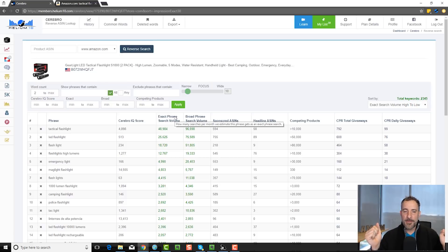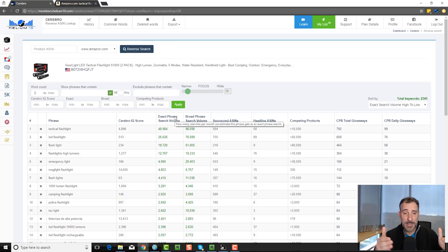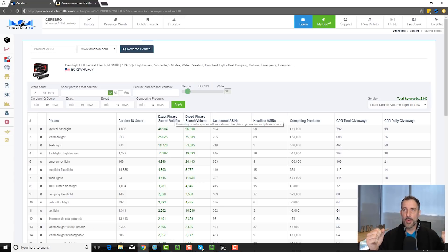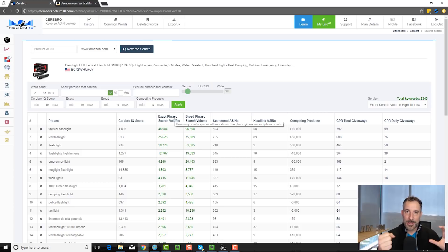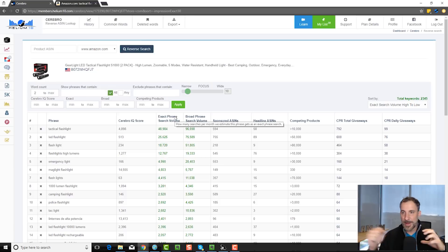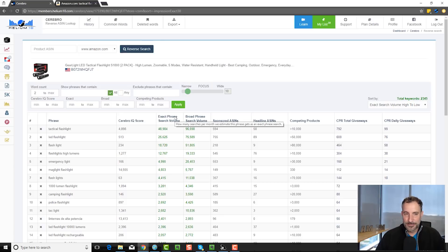Then 'not as relevant' would be like 'nightlight' or 'outdoor light.' Nightlight and outdoor light could also be a garage door opener light — those are outdoor lights and nightlights, so it's not as related. And then the ones that are very unrelated — which you still might want to use — I would put things like 'police baton.' So if I'm selling a tactical flashlight, a police baton isn't a flashlight, but it's something that might go well together. They're two different things — buy one and you might buy the other.